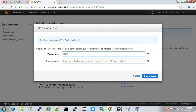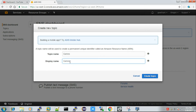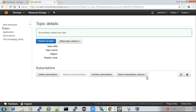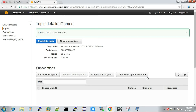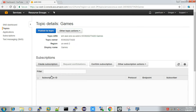I am going to create a topic called 'games'. I enter the name 'games' here and click 'Create Topic'. Once the topic is created, you can see an option called 'Create Subscription'.